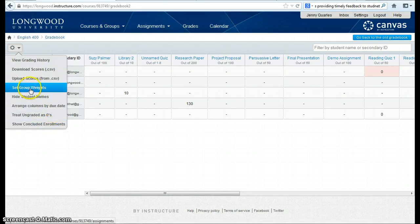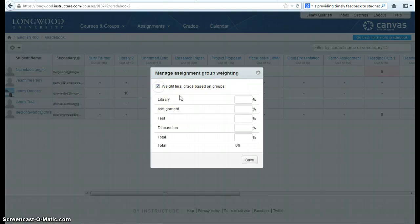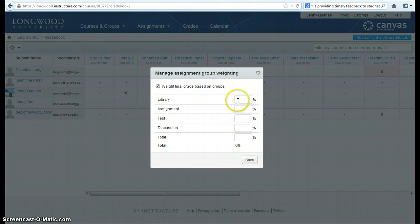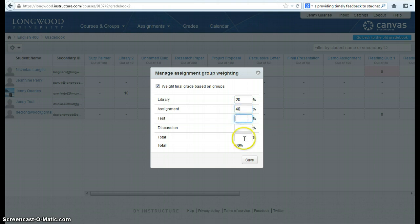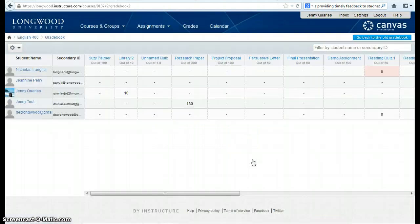So we're going to go to set group weights. I want to weight my final grade based on groups. And here are the groups that I have pre-designed when I was creating assignments in this course. So I want to make my library column 20%, assignments 40%. I have a running total at the bottom that lets me know I have 40% left to add. Tests are going to be 20%, discussions 10%, and this total column 10%, adding up to 100%. I click save.